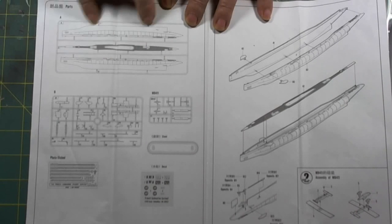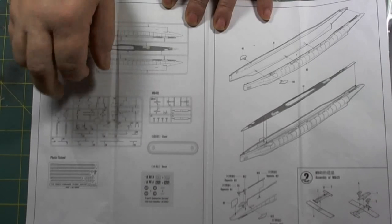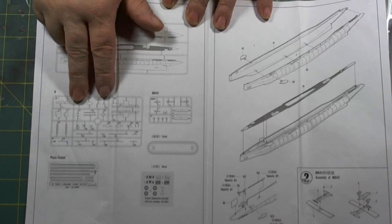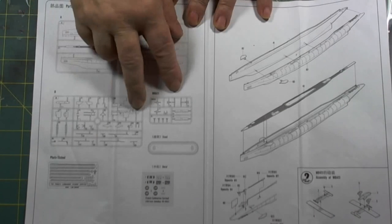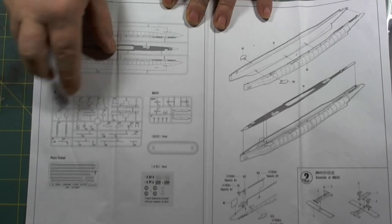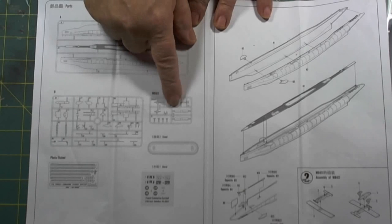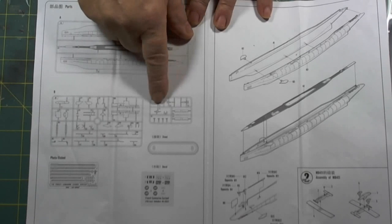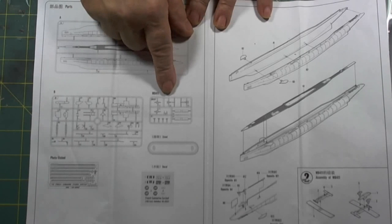We have our sprue map over here, and like I said, we had one, two, two sprues for the submarine, one for the aircraft, the Besson.